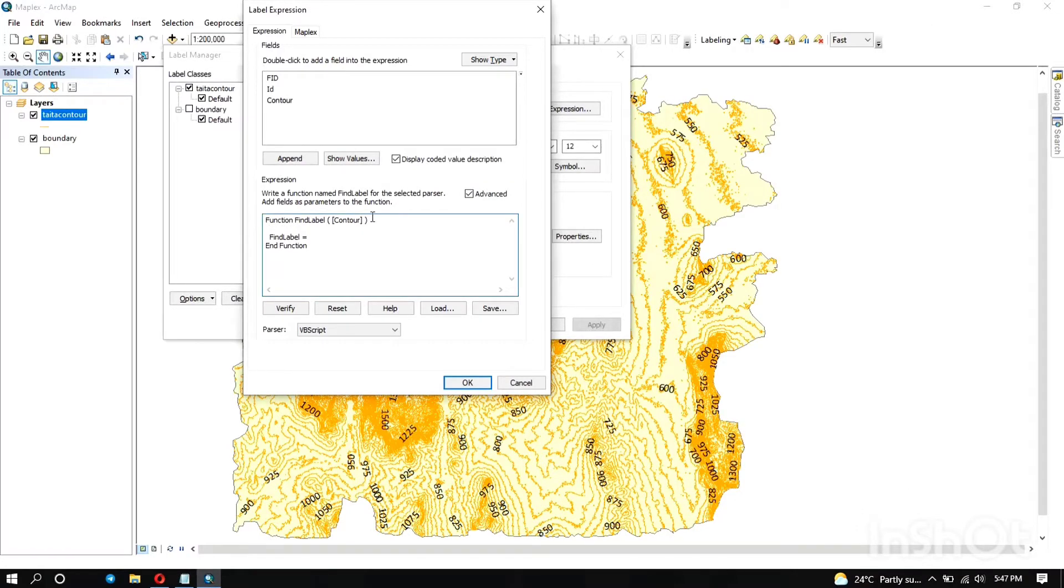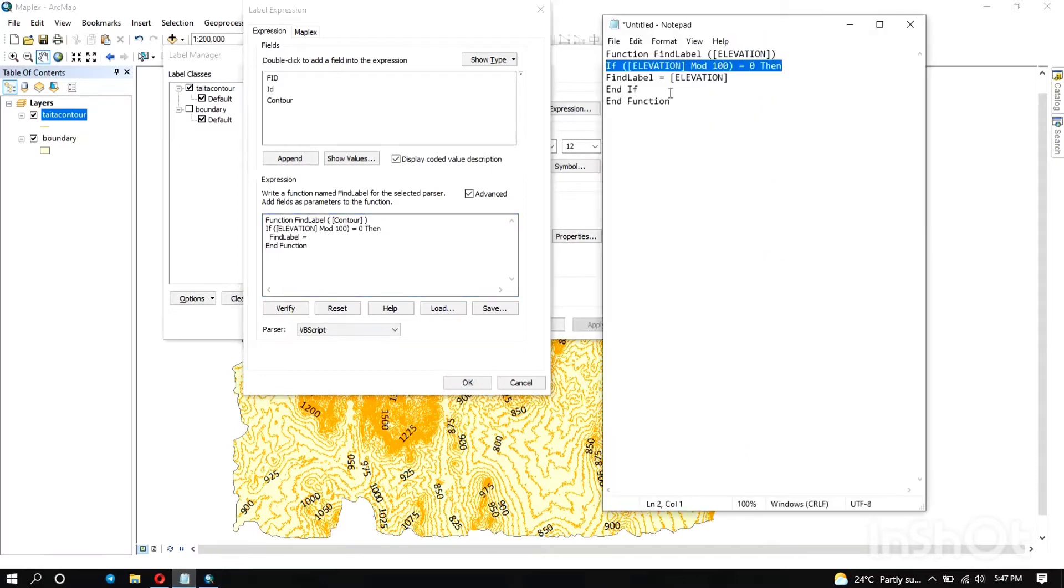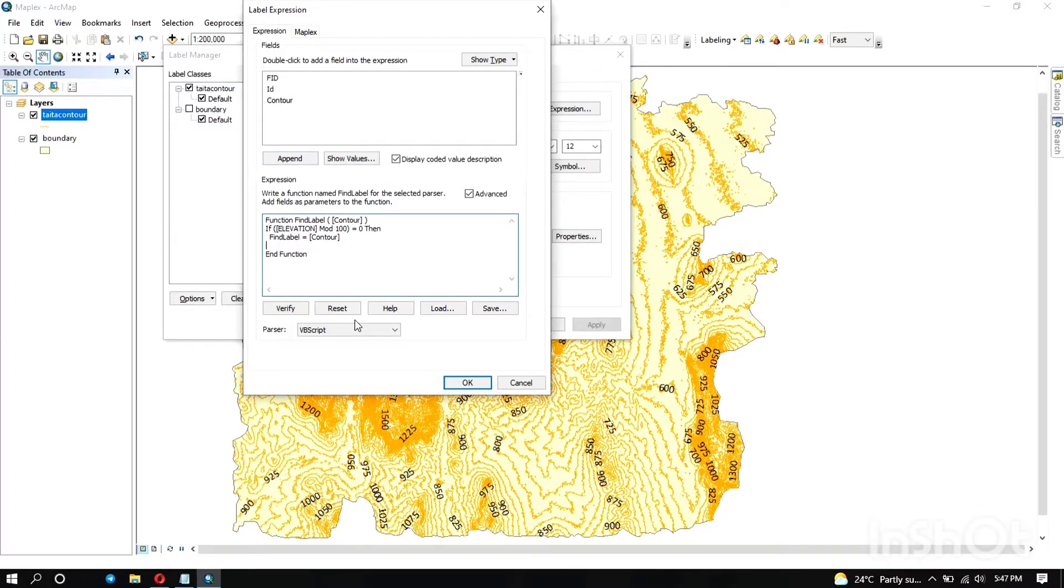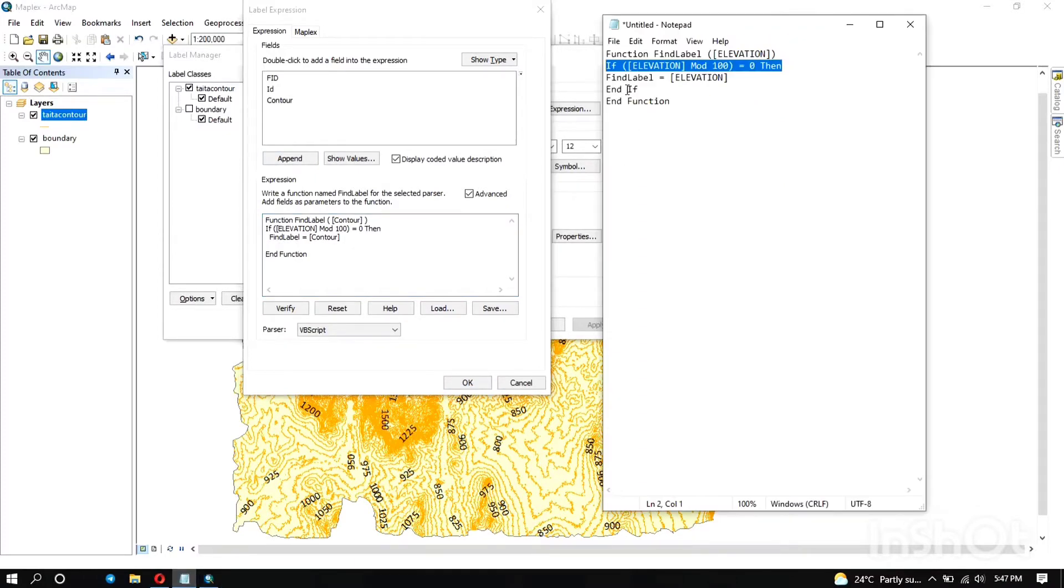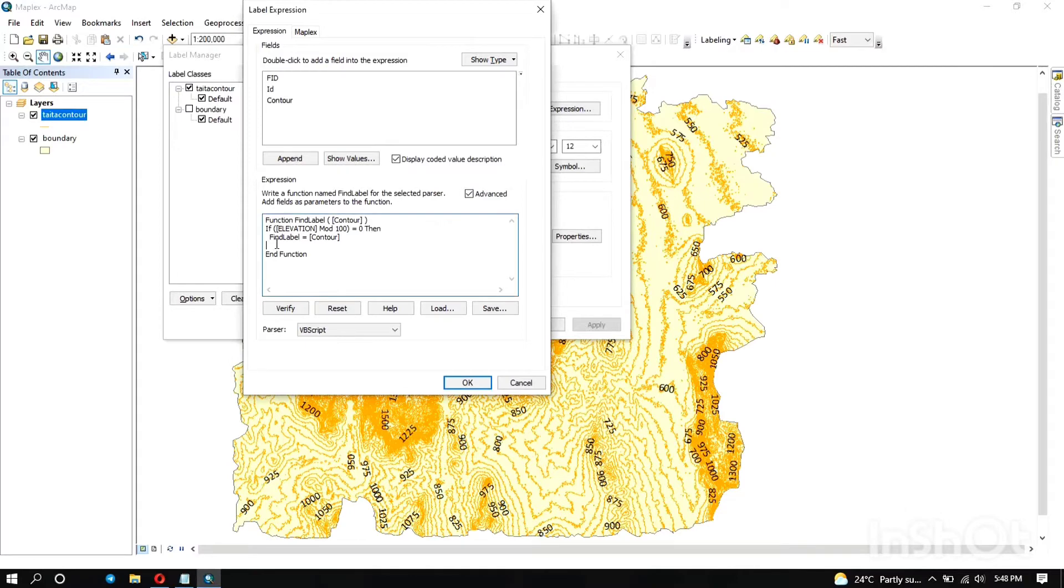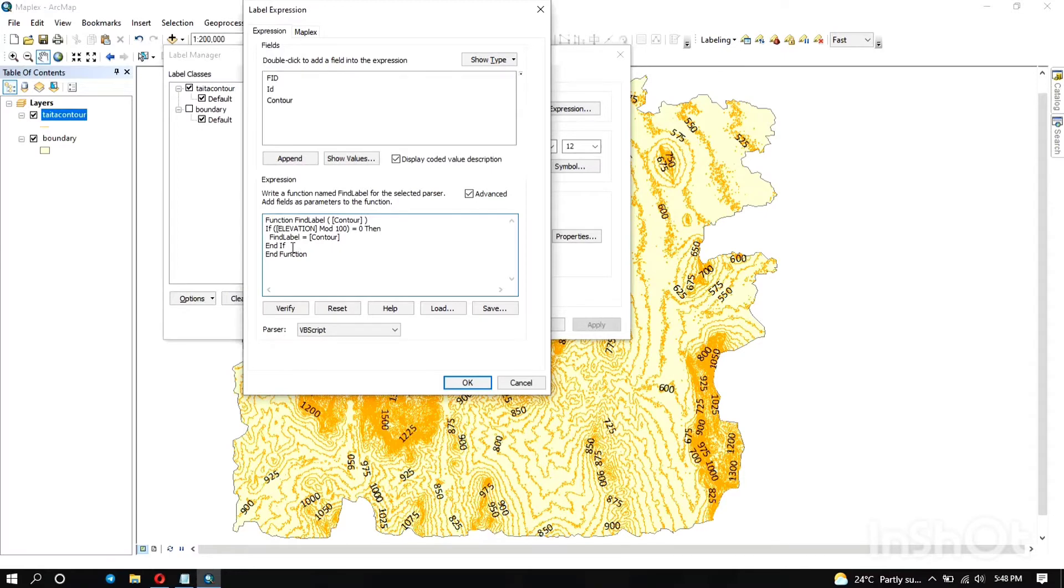So we're just going to copy this code and change it until we obtain the final code that we want. So the function that we're using is the find label and its argument is the contour.